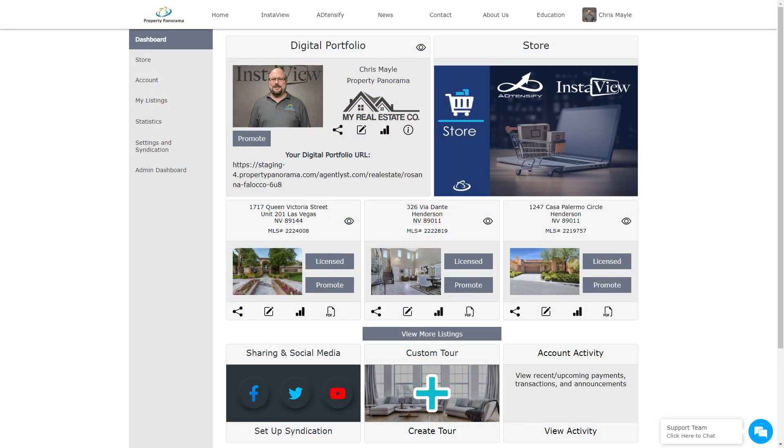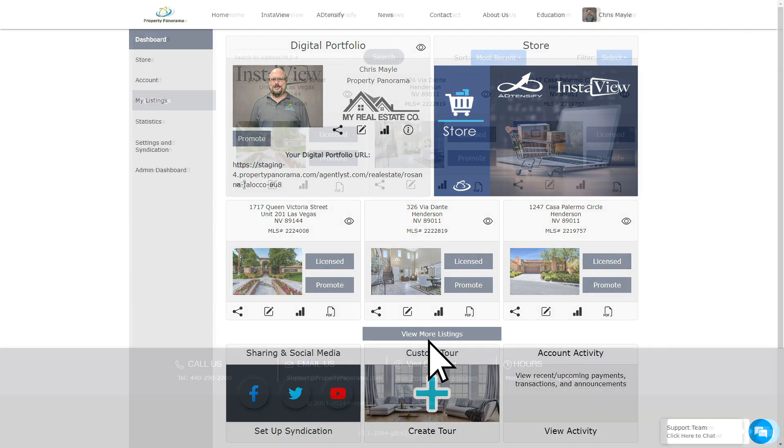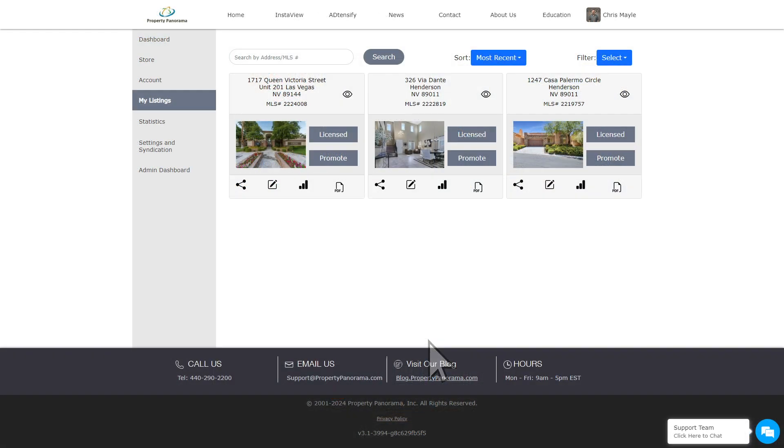To access the Tour Manager, click on the Edit icon below the listing you wish to work on. Please note, if you have more than three listings, you may have to select View More Listings to locate the desired listing.